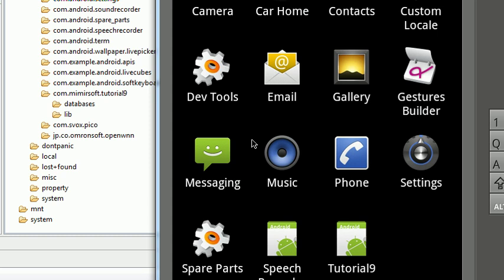Hello again and welcome back to my Android coding tutorial series. This is tutorial number 9. In this tutorial we will cover how to include a pre-populated database in your application.